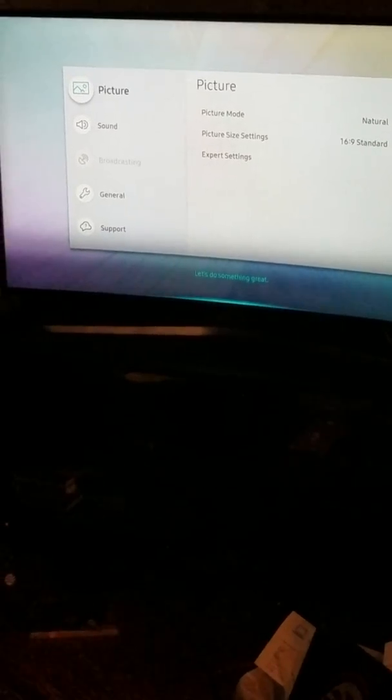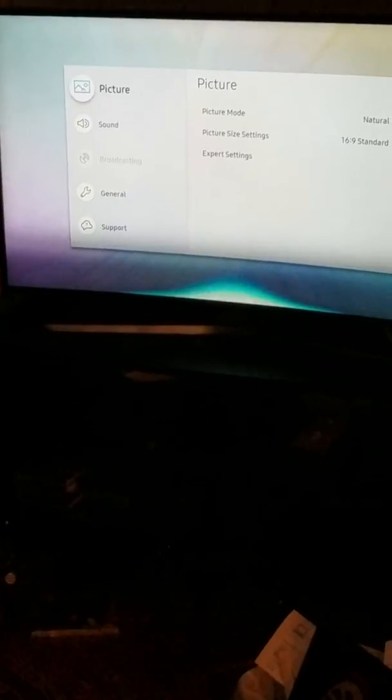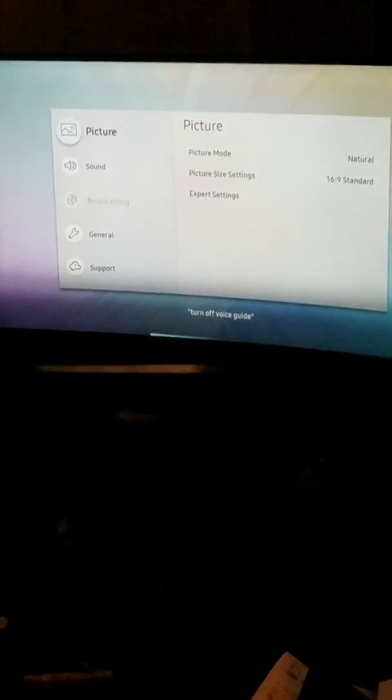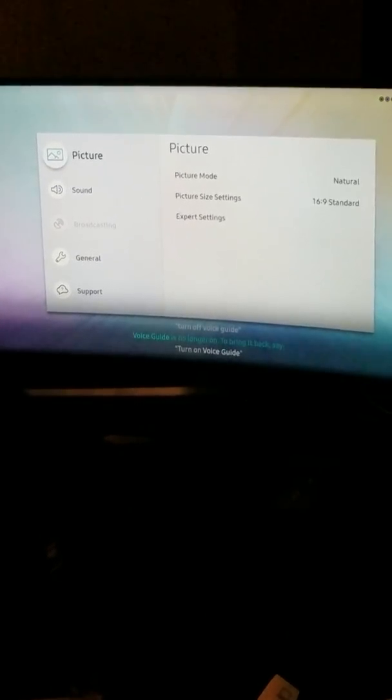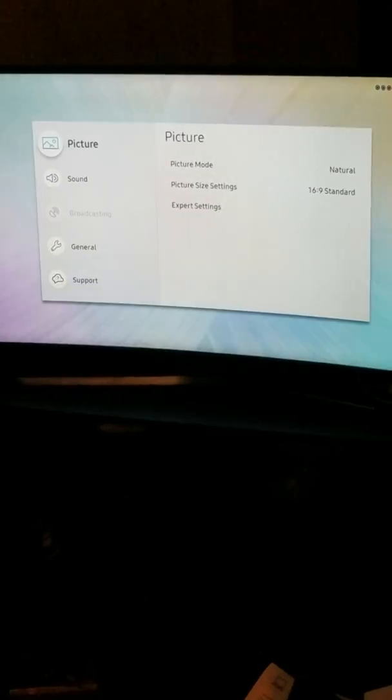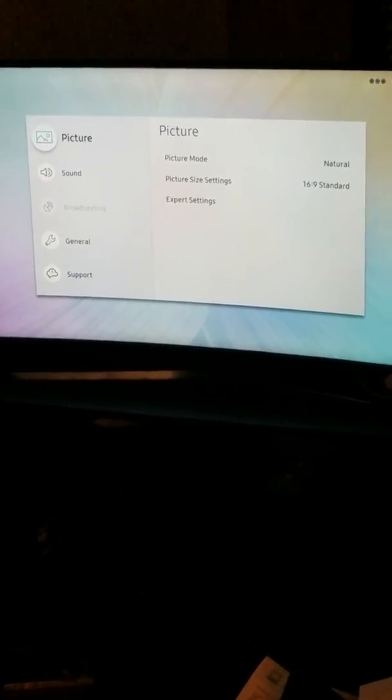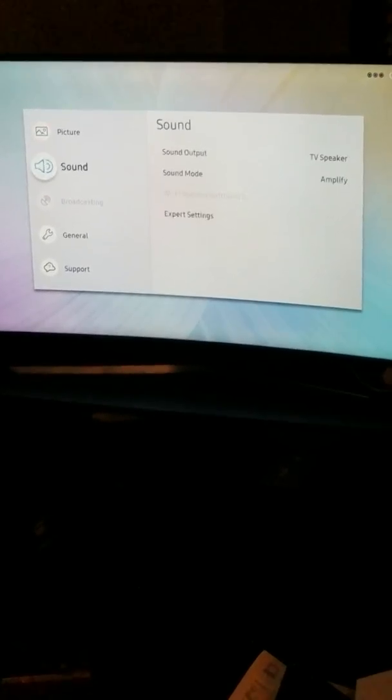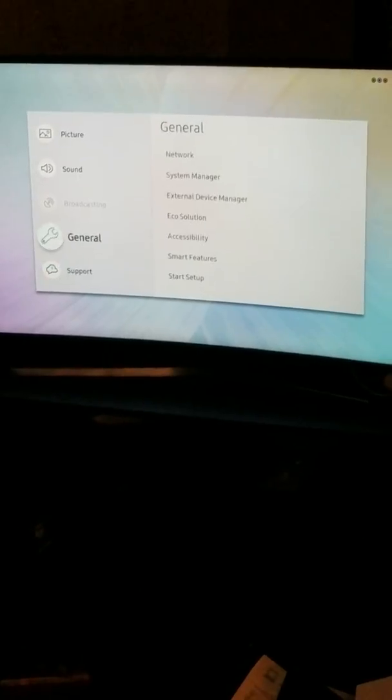Turn off voice guide. Speak into your remote and say that. No more.